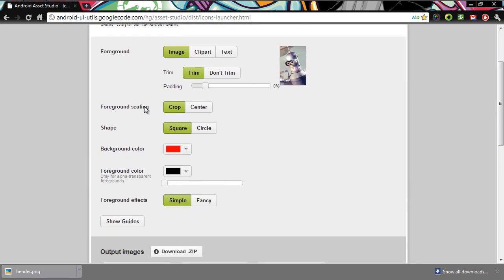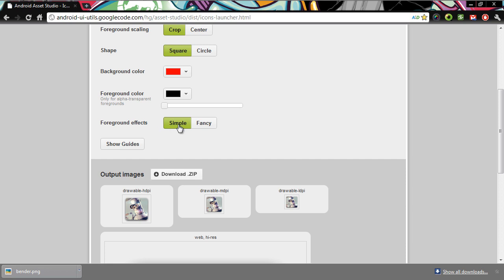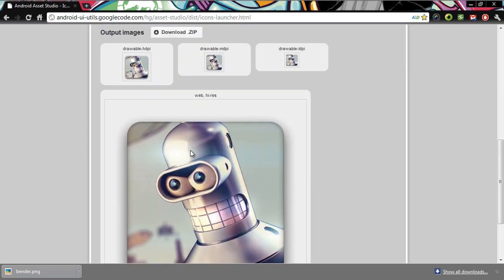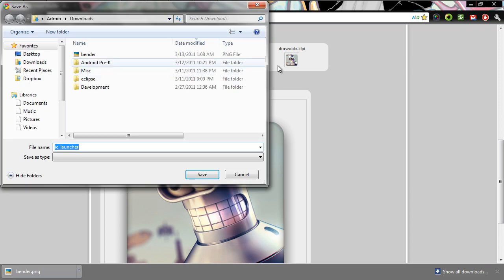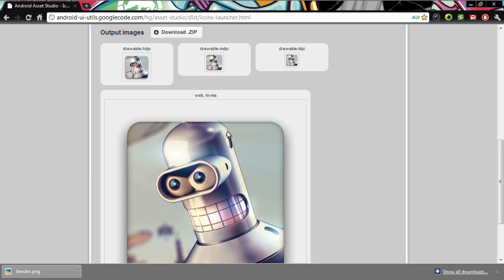You have your settings: the foreground, scaling, the shape — so you can make a circle icon or a square icon. If you chose clip art you can choose the colors and stuff like that. You can choose the foreground effects, whether it's fancy or simple, and you can see it gives you the different sizes of icons it's going to generate. It also gives you a high resolution version so you can upload it to the web to display what your application is. We're going to go over to output images and download the zip file. You can see it comes with IC launcher — that's the name of the files. Now just click download.